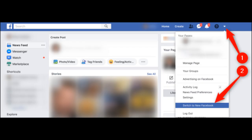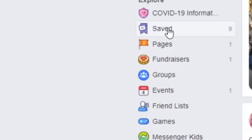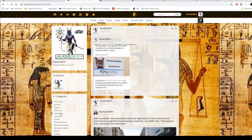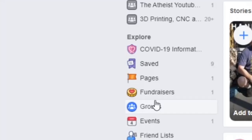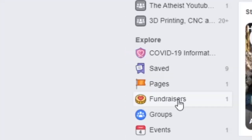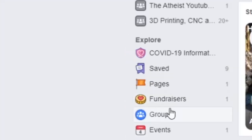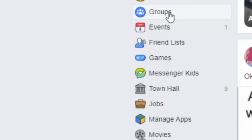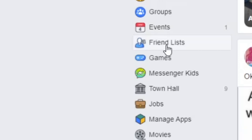You've got your saved items, pages, and fundraisers — though there are plenty of other places to put fundraisers. We'll talk about groups in a second; that was the most difficult one and it took me forever to figure out. There are also events with calendars and friend lists.